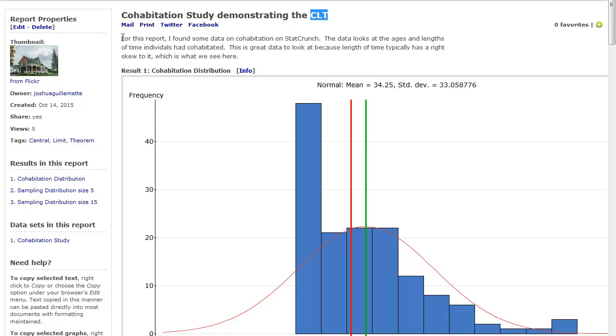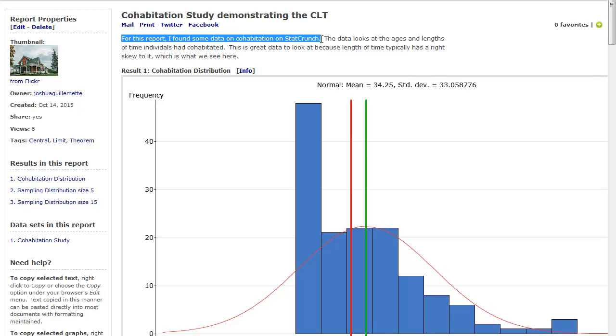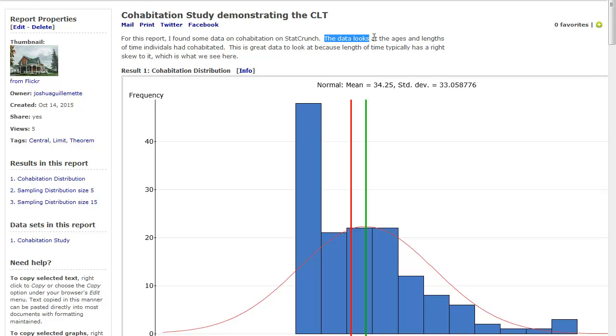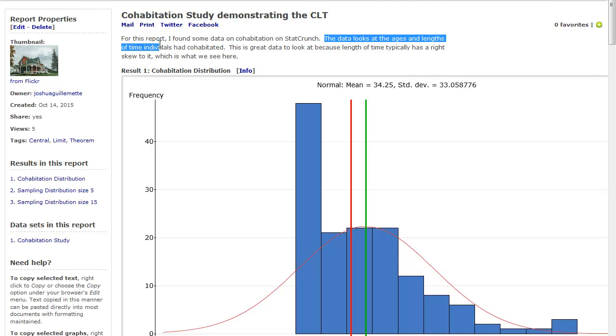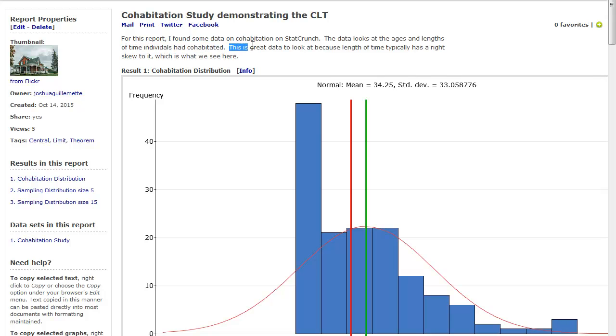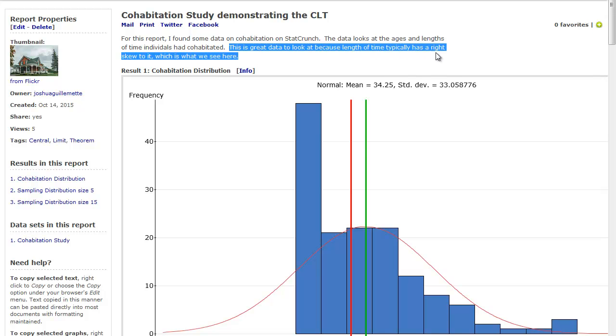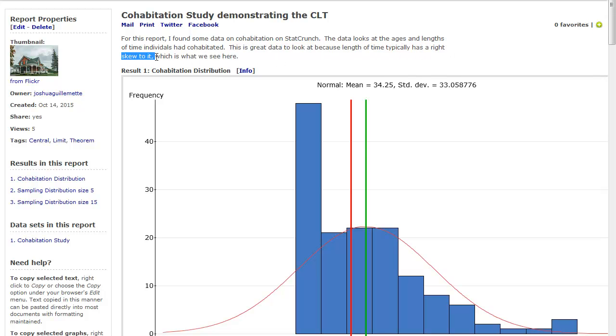And so what I did was, for this report, I found some data on cohabitation on StatCrunch. I was just looking for something that would have a nice skew to it. And so the data looks at ages and lengths of time of individuals had cohabitated, or have cohabitated. This is great data to look at because the length of time typically has a right skew to it, which is what we see here.